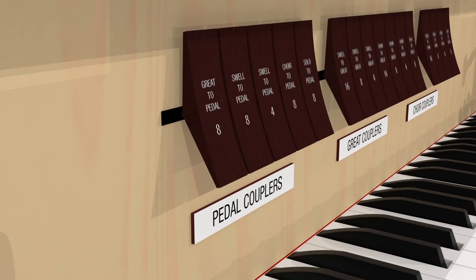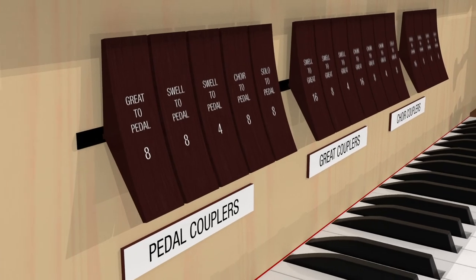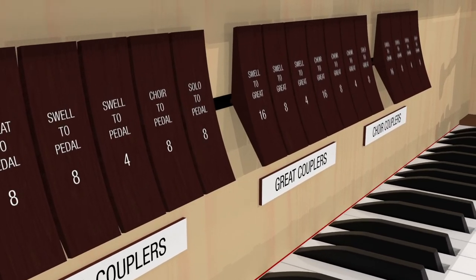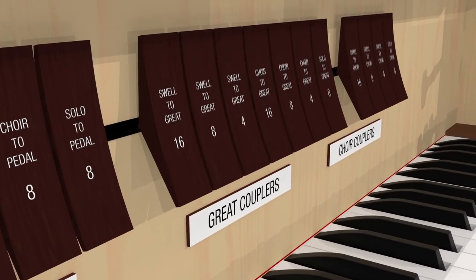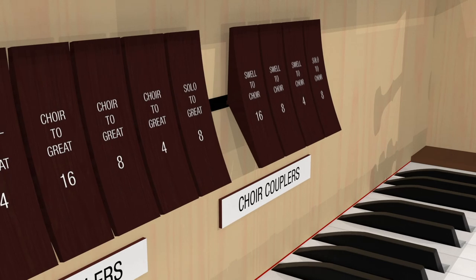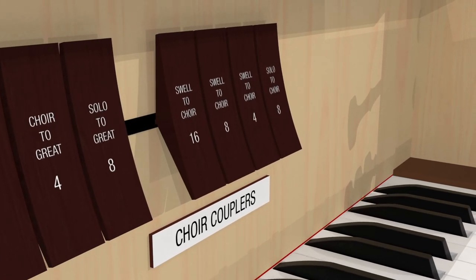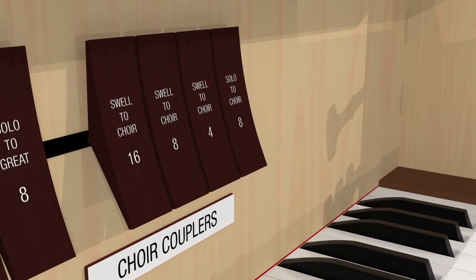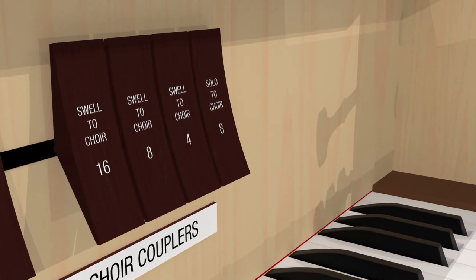The organist also has, at his or her disposal, a set of couplers. Couplers, when activated, allow the organist to play the stops assigned to a specific division on a different keyboard, allowing additional flexibility. We'll be discussing couplers in more detail in a future episode.